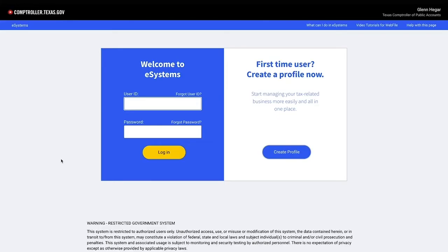The Web File eSystem is available 24 hours a day, 7 days a week, through the Comptroller's website, making it easy and convenient to file reports, extensions, and make payments.